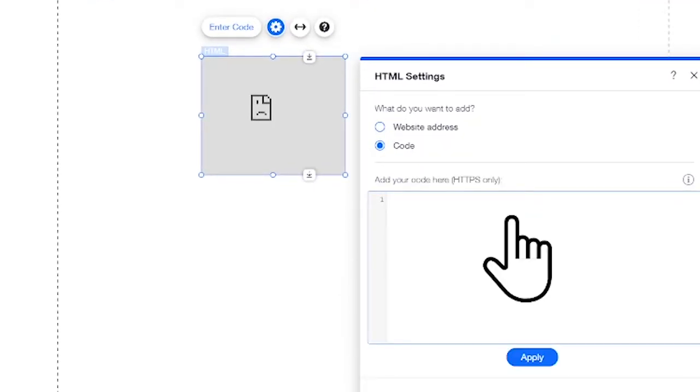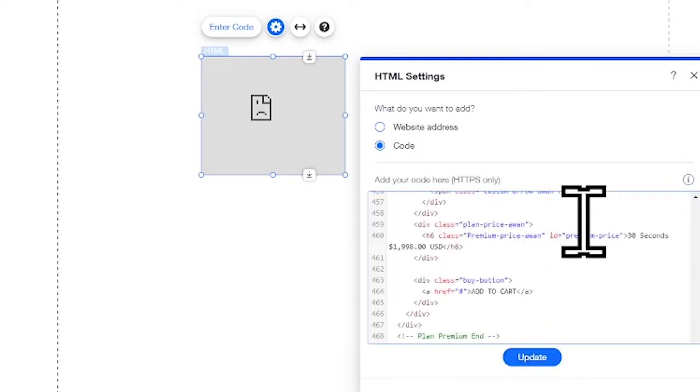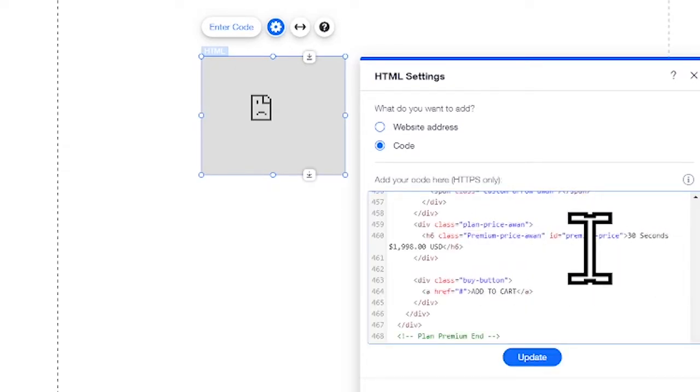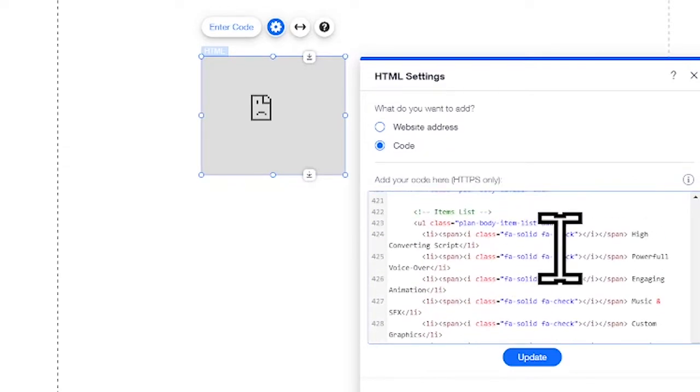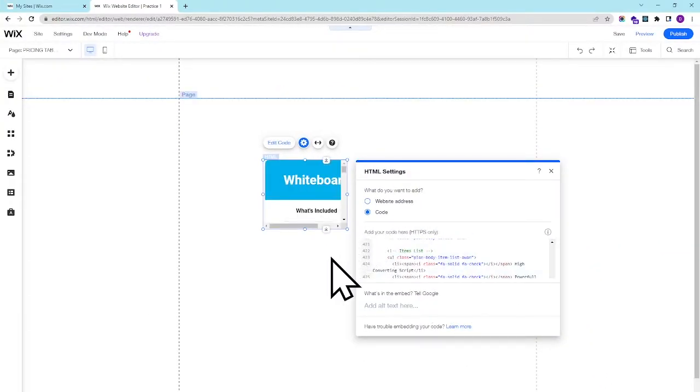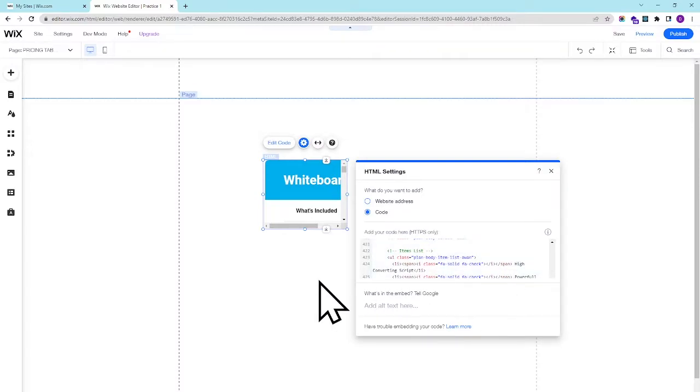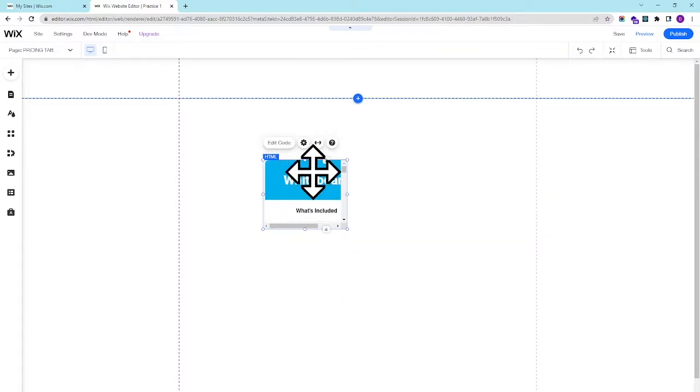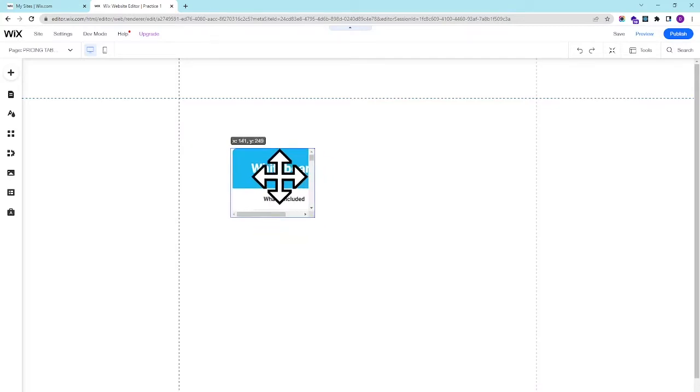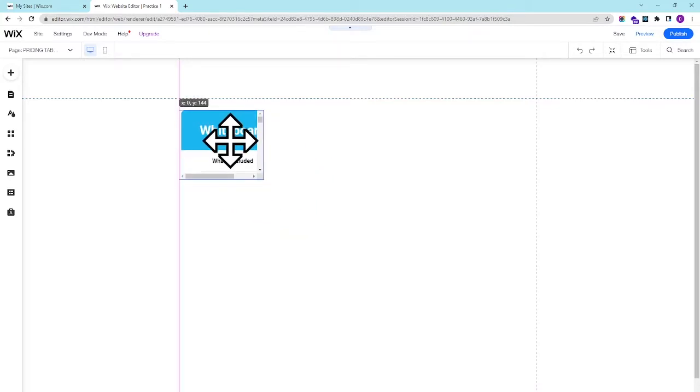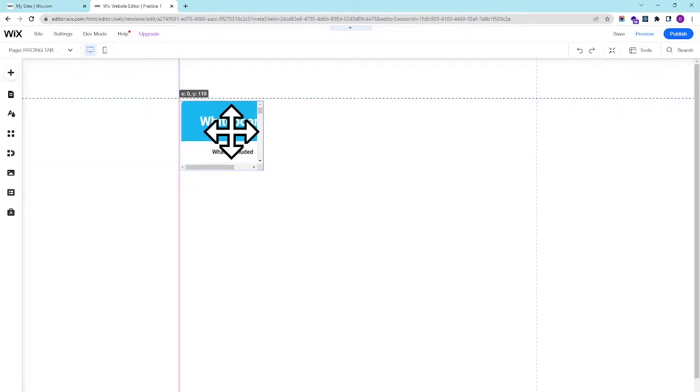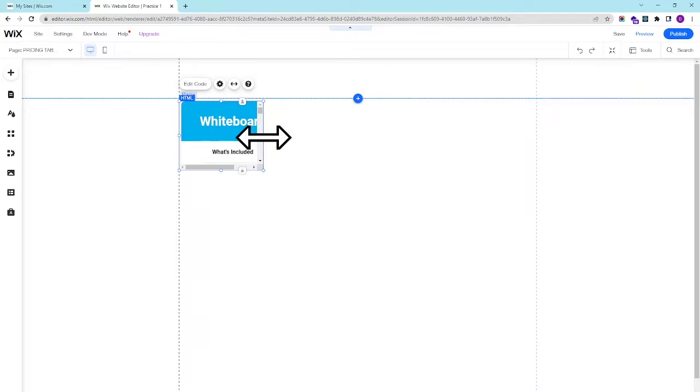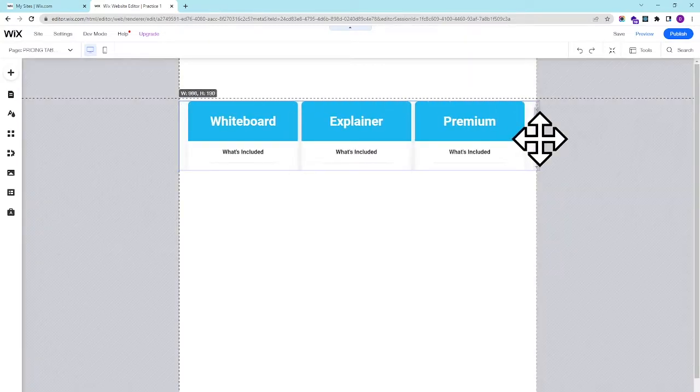Here you can see 'Add your code here'. Simply right-click and paste your HTML and CSS code here and update it. After you update it, your pricing table will look like this. Simply resize it like so.